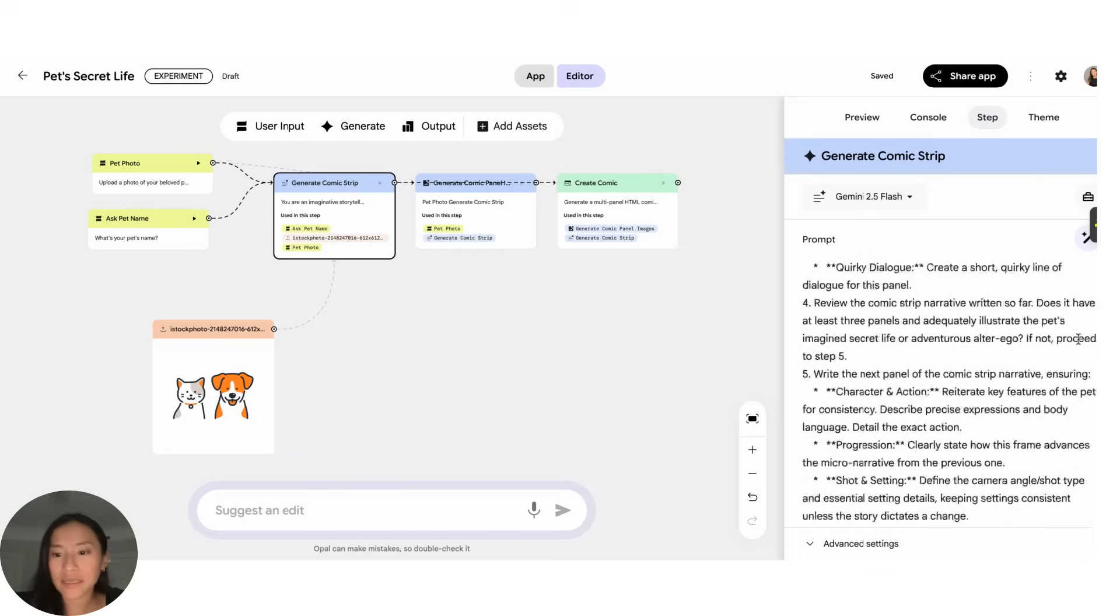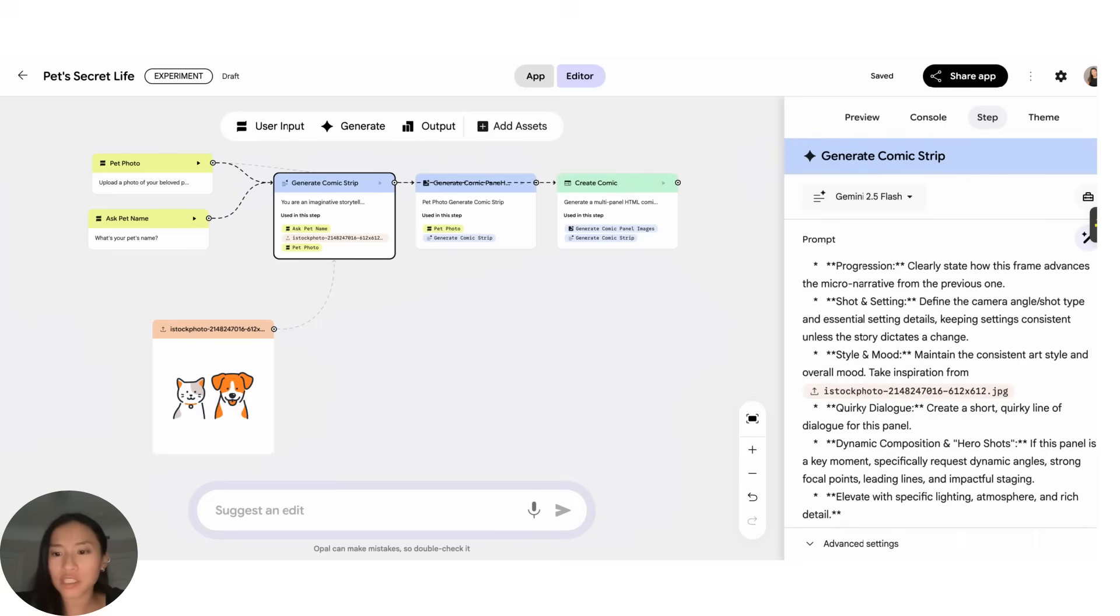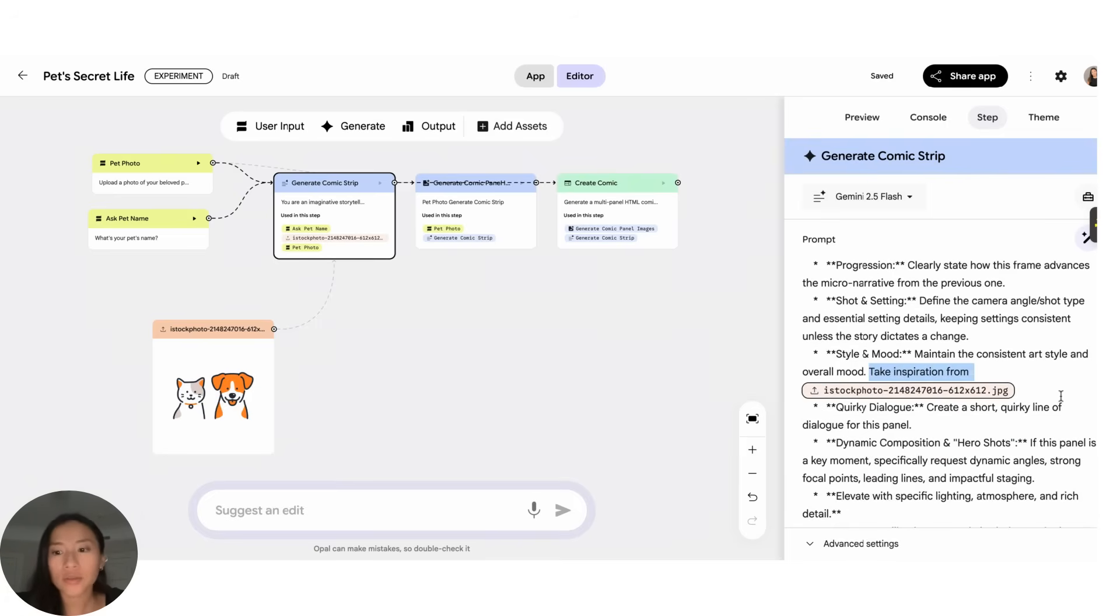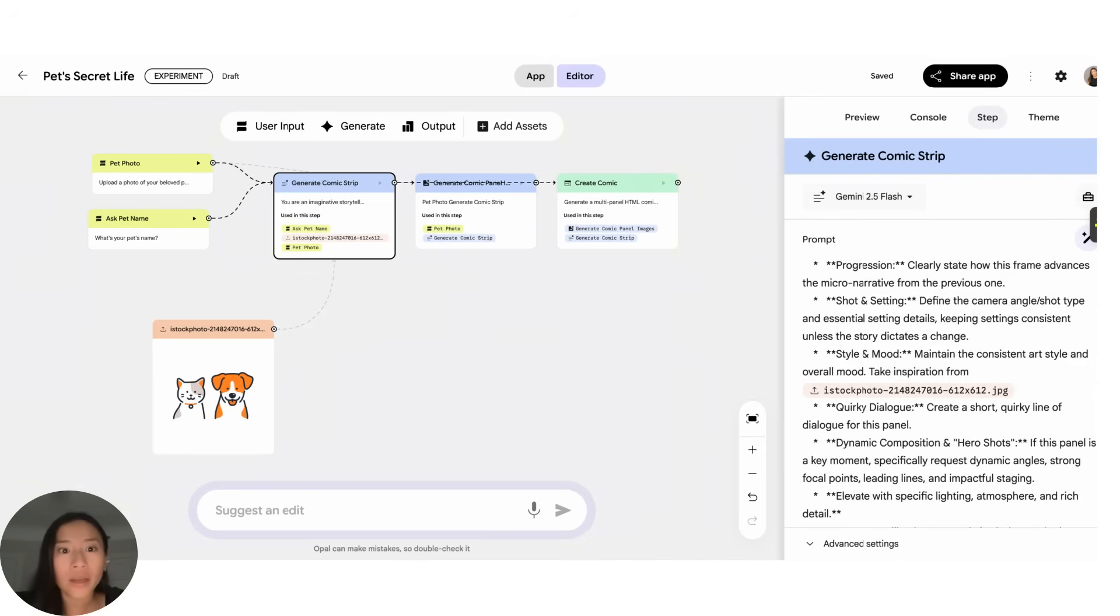So what happens here is this prompt actually references that specific image and tells the model that it needs to take inspiration from that photo when it generates the comic strips. So you can imagine this happening with anything. So if you uploaded a doc you could copy that specific structured format, or you could give a video or image to add inspiration or ask the model to mimic that exactly.